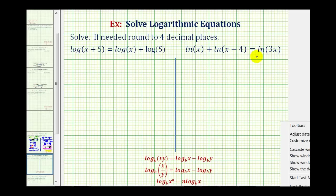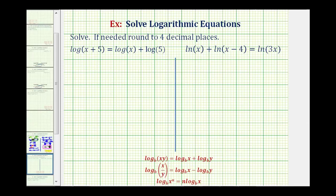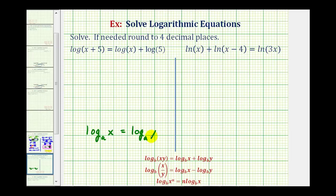We want to solve the given log equations, but these two equations are a little bit different than the previous examples because notice how each term is a logarithm. Normally we combine the logarithms and then write the log equation as an exponential equation. But in this case, after we combine the logarithms, we will not have to convert the log equation to an exponential equation, because if we can write the log equation in the form where we have one logarithm equal to another logarithm with the same base, then we can conclude that the number parts of the logarithms must be equal — in this case, x must equal y.